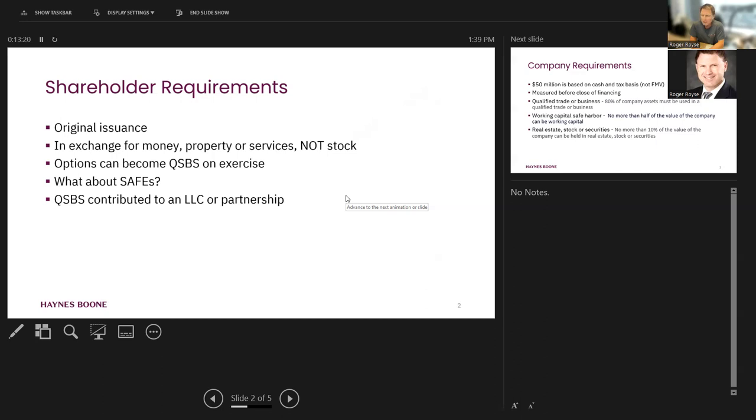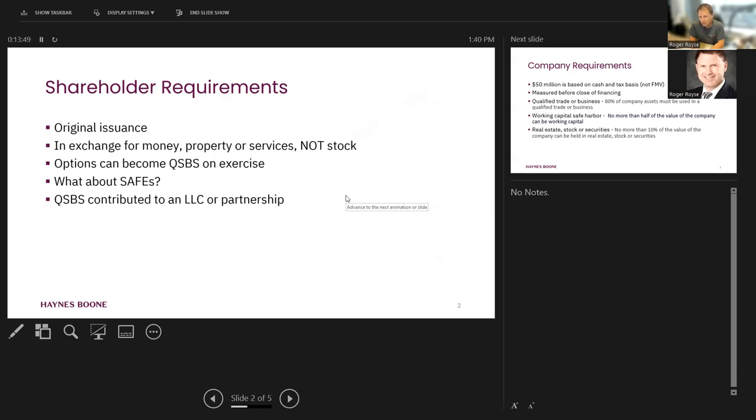The other thing to note is QSBS gets issued to an individual, and they go to the estate planner, and the estate planner says, let's use a family limited partnership so we can get some gifting discounts. Well, once that QSBS is contributed to an LLC taxed as a partnership, we now lose the QSBS treatment because the partnership is not the holder of that stock at original issuance. So that's a problem.